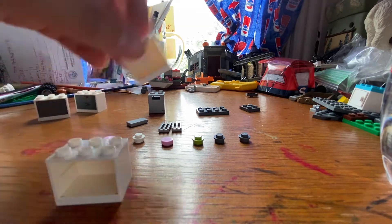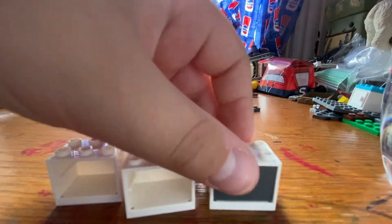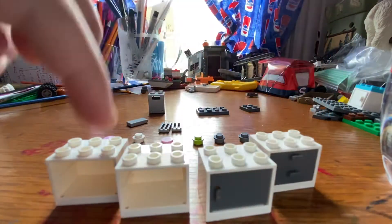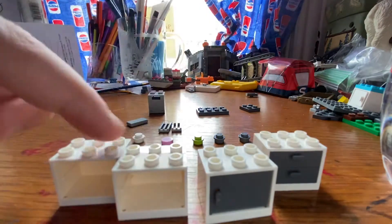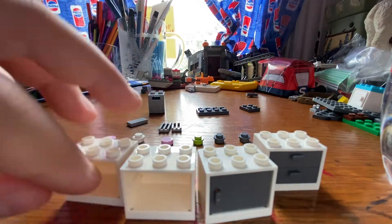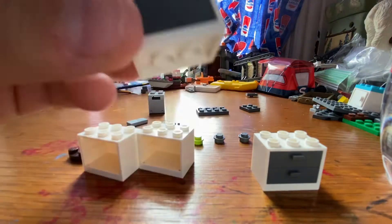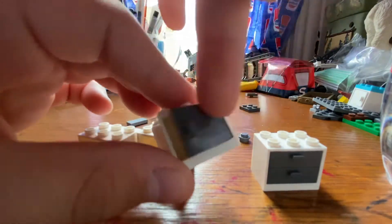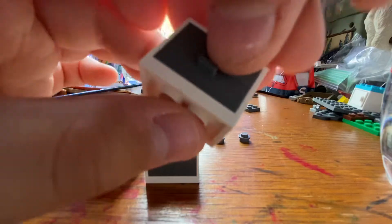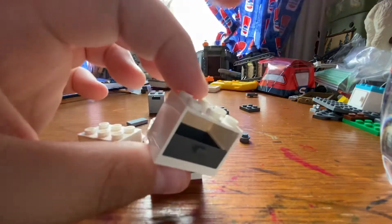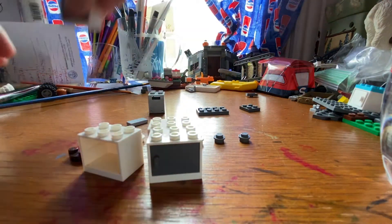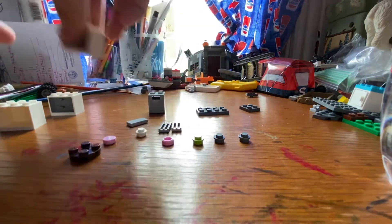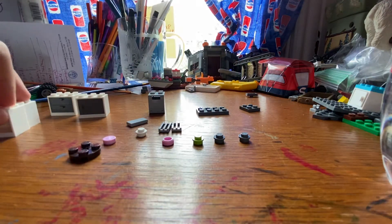First thing you're going to need are four cabinet pieces, two that have nothing on them, and then one with a cabinet piece, and then one with some drawers.